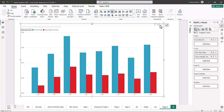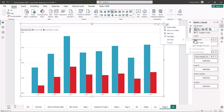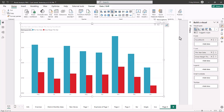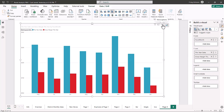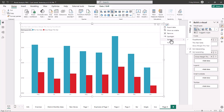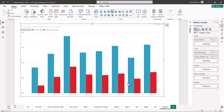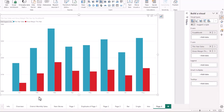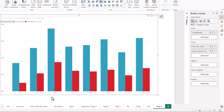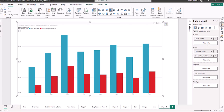Next, we want to go up to the ellipsis in the upper right-hand side and sort the axis by fiscal month. Then we want to sort the axis ascending, and what this will do is bring your chart from January, February, March, all the way through August — so that'll be sorting the chart.